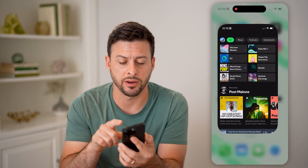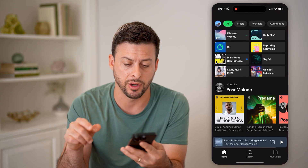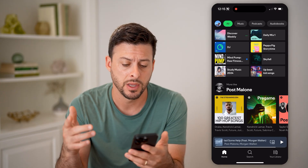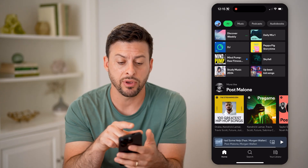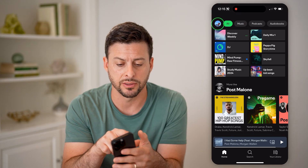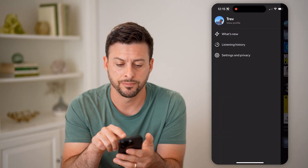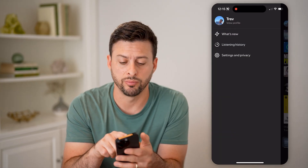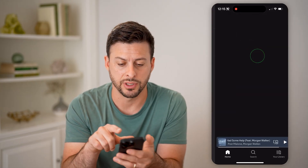Let's open up the Spotify app here on my iPhone or Android. Let's navigate to your profile — tap on the profile icon at the top left, and then tap on 'View Profile' at the very top.